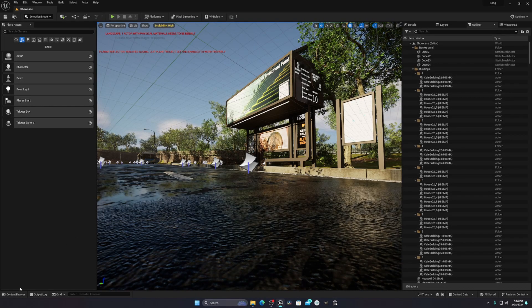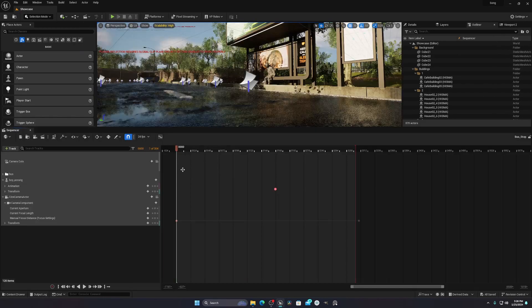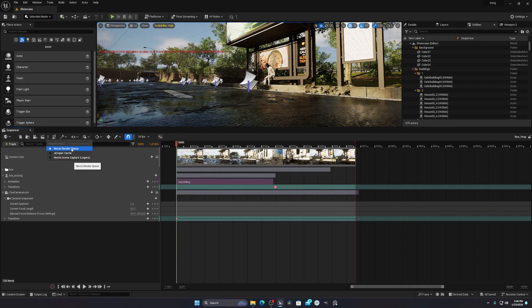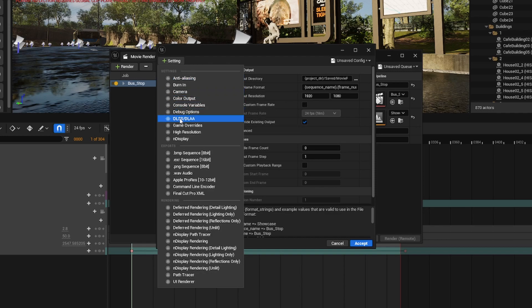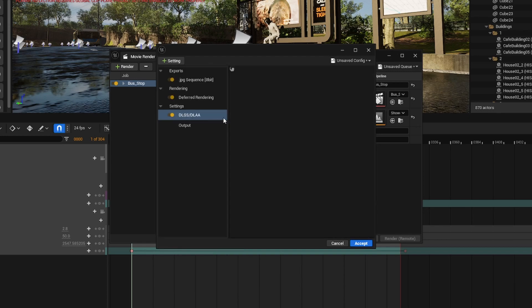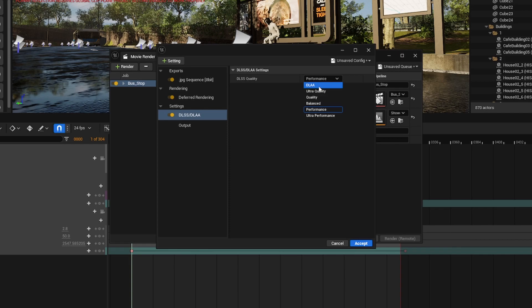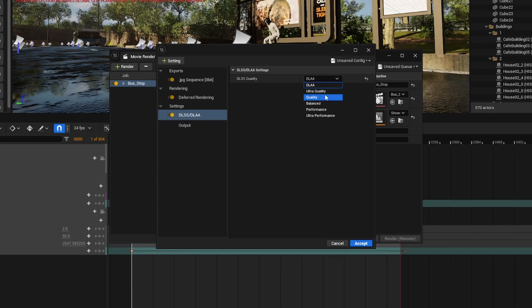When everything is finished, add your level sequencer — whatever you want to add — and then go to your render settings. In the render settings you will get an option called DLSS and DLAA. You can see there we have the DLSS and DLAA options. Set this to DLAA and it will be good to go. Do not use other settings.